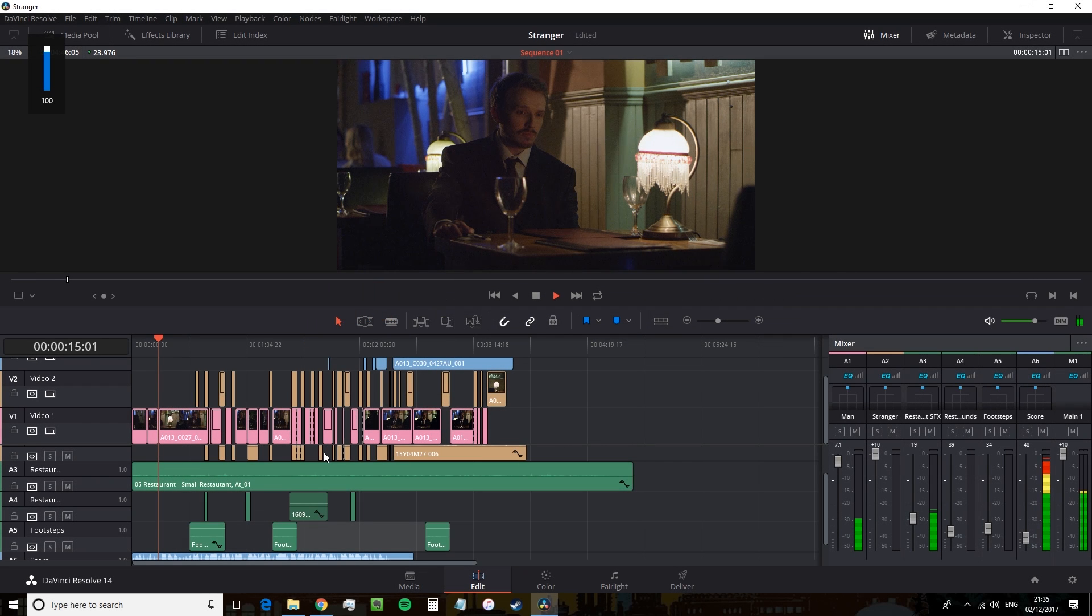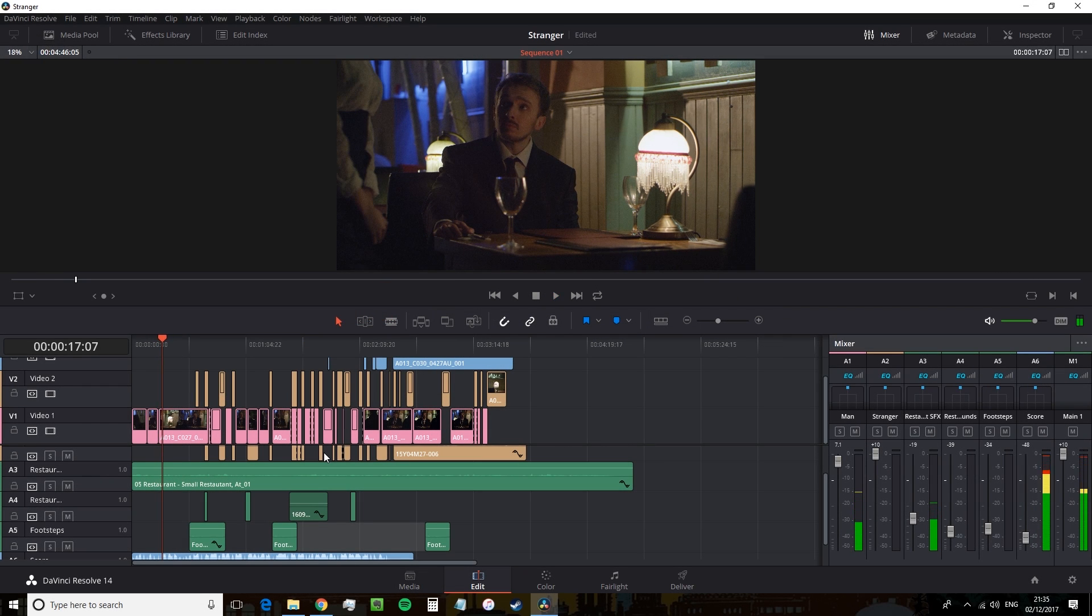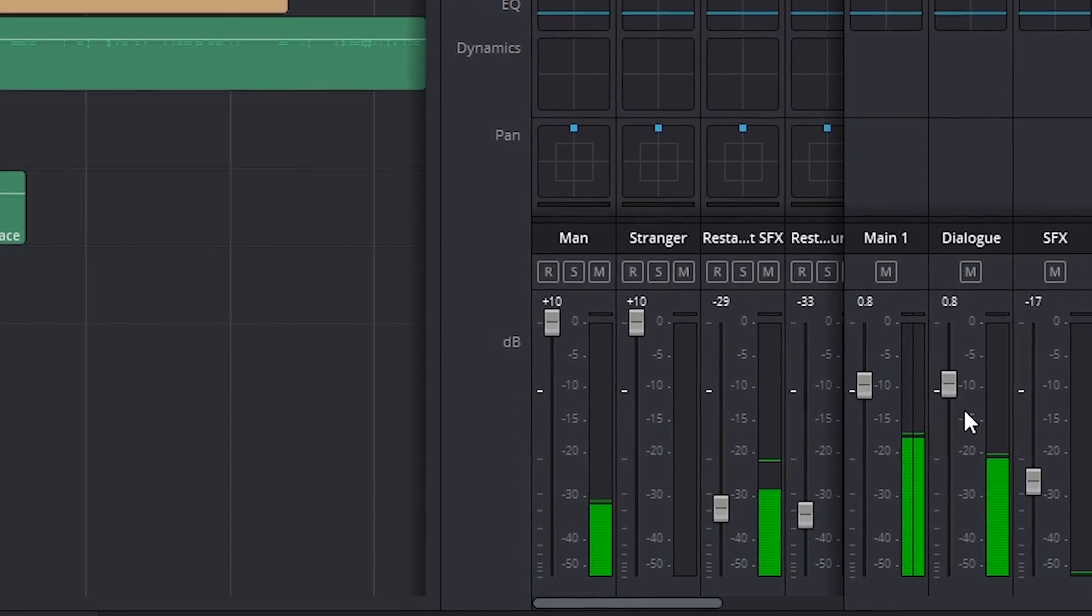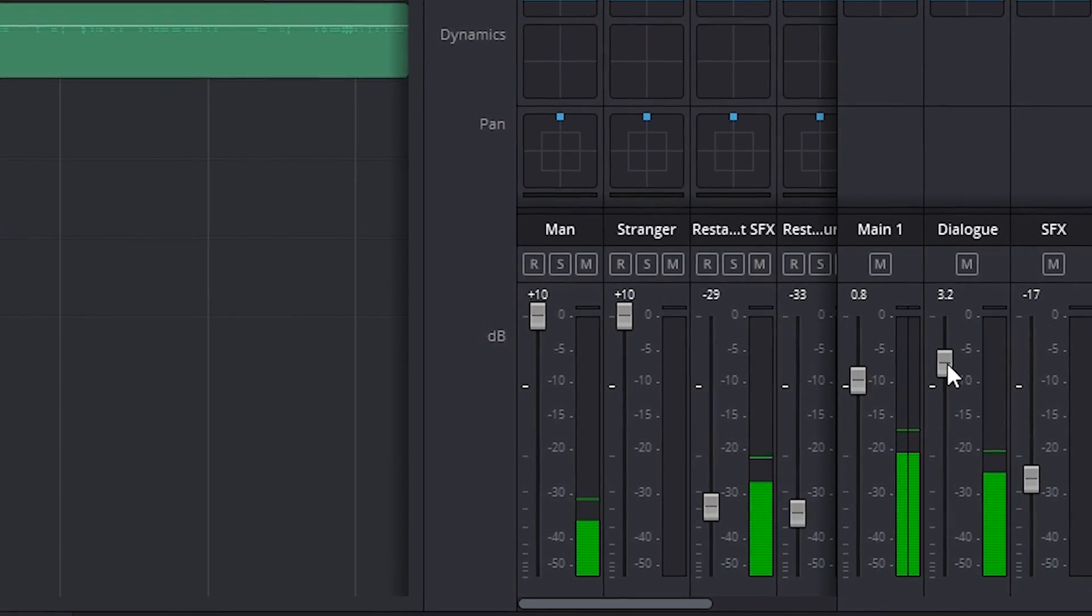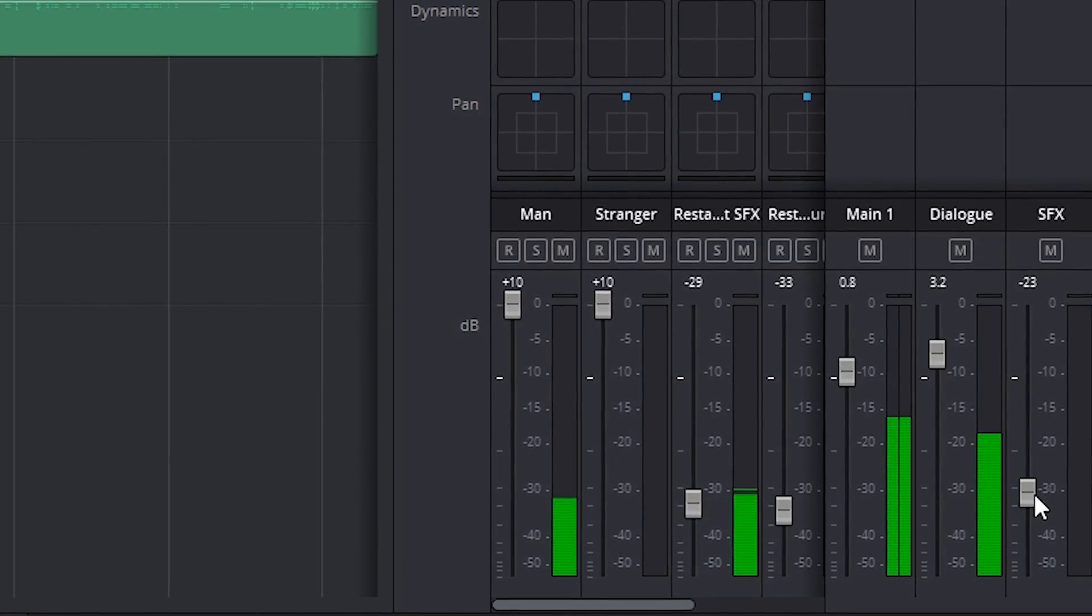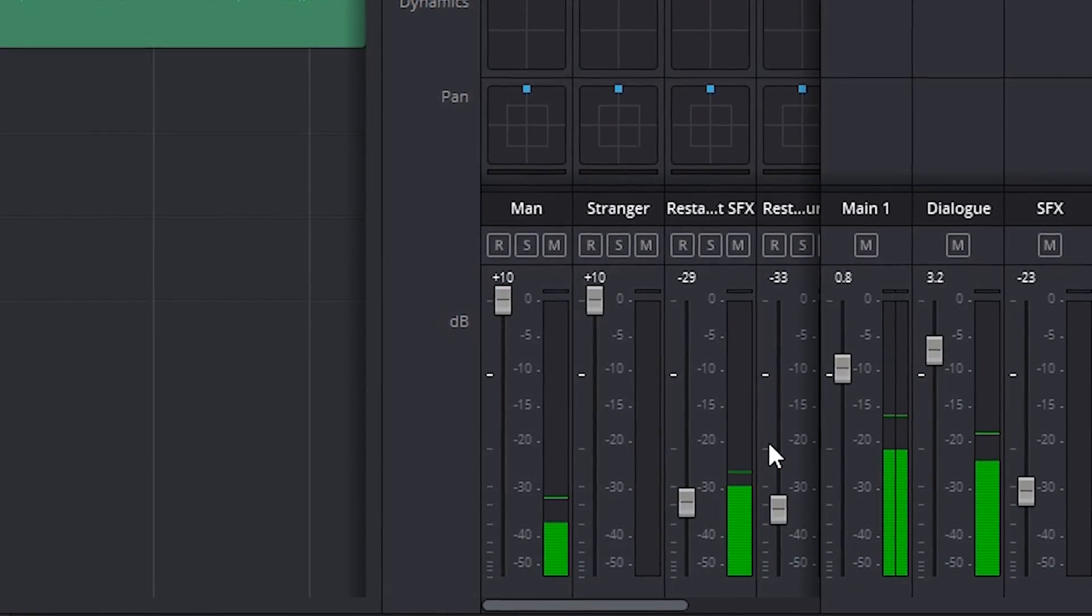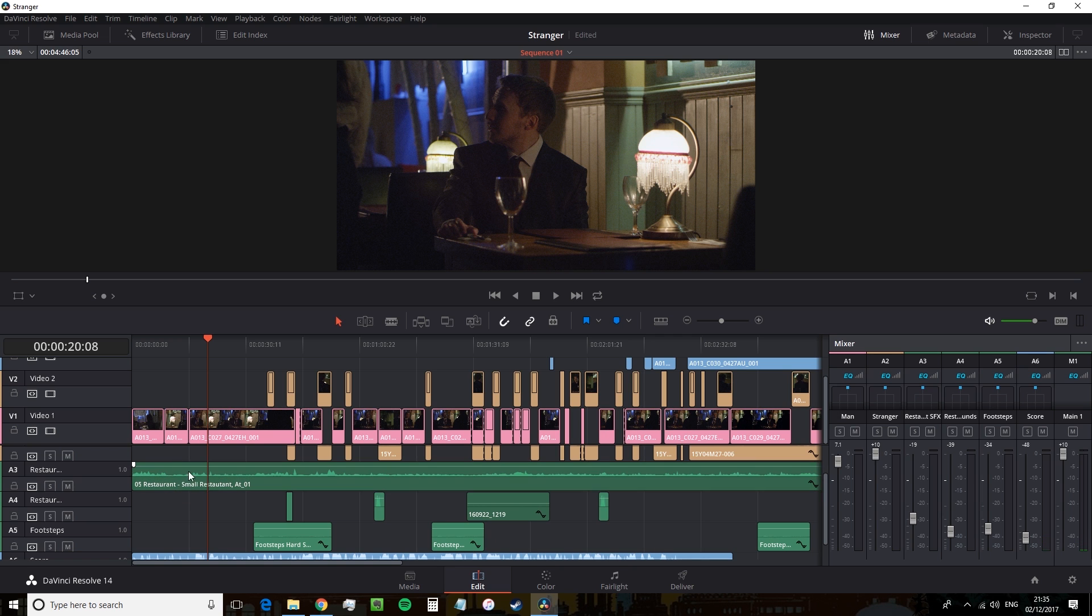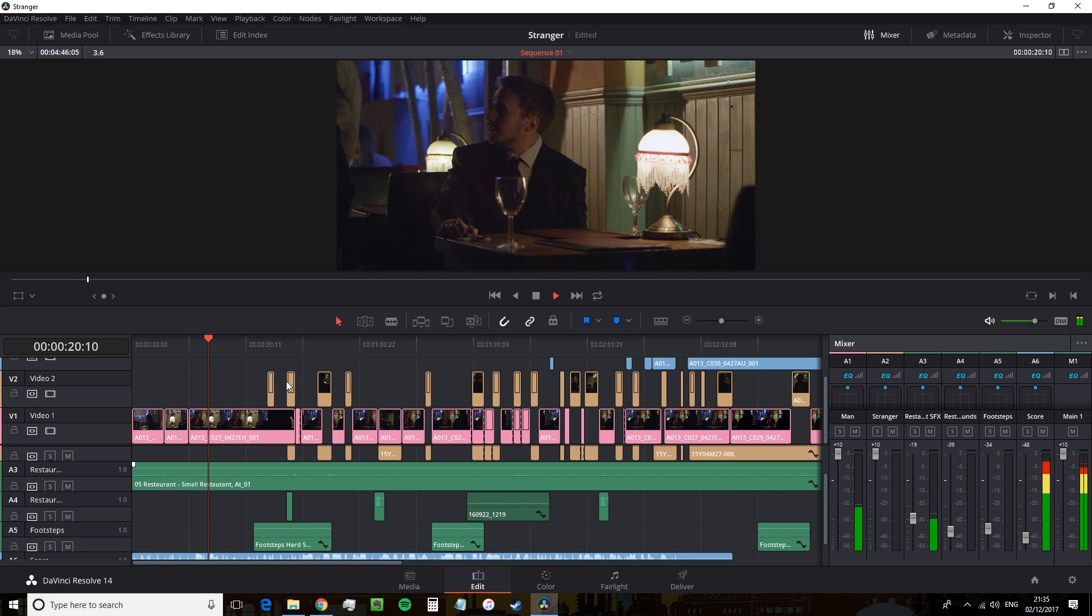When you've completed your edit and set the levels for your individual audio clips and tracks, you can take your audio to the mixing page to further refine your audio mix. And one way of simplifying the process is with a submix. Submixes simply combine multiple tracks into a single channel strip to be mixed. So why do this? Why not adjust the levels on the track and the clip itself?